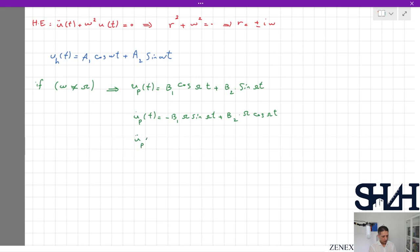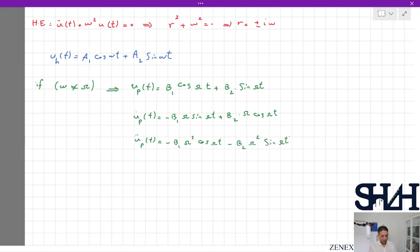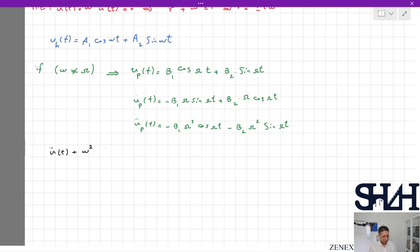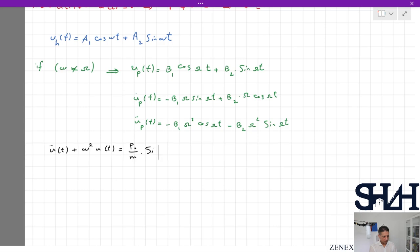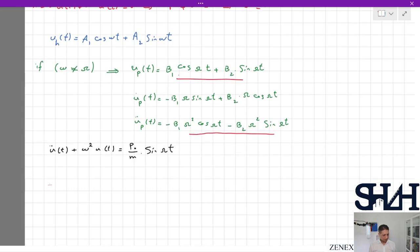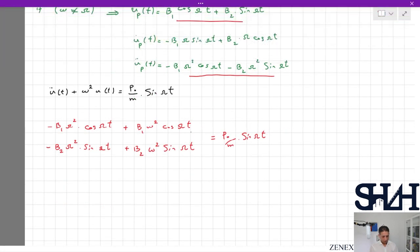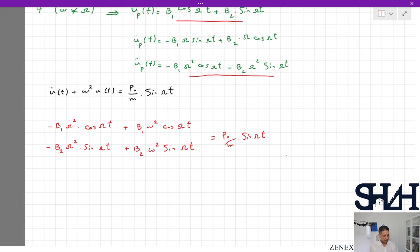Taking the second derivative: ü_p(t) = −B1·ω²·cos(ωt) − B2·ω²·sin(ωt). Substituting into the main equation ü + ωs²·u = (p0/m)·sin(ωt), we get: −B1·ω²·cos(ωt) − B2·ω²·sin(ωt) + B1·ωs²·cos(ωt) + B2·ωs²·sin(ωt) = (p0/m)·sin(ωt). Collecting the cosine terms: (−B1·ω² + B1·ωs²) = 0.